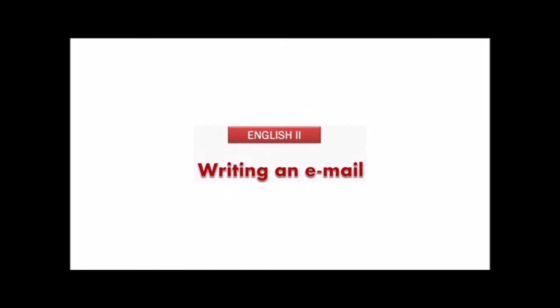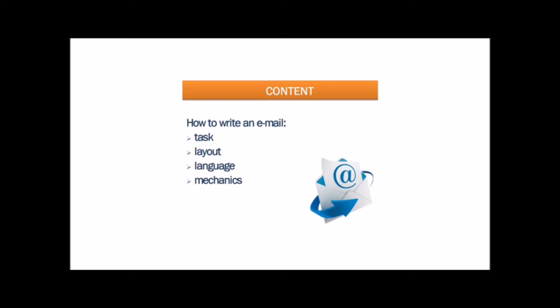Hello, today's lesson is called Writing an Email. In this lesson we are going to study how to write an email. We will study how to cover the task, the layout of the email, as well as the language and mechanics.